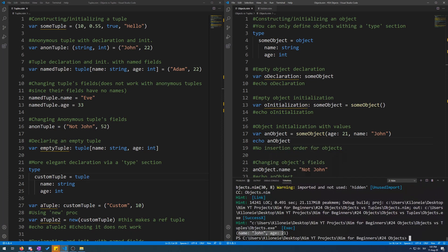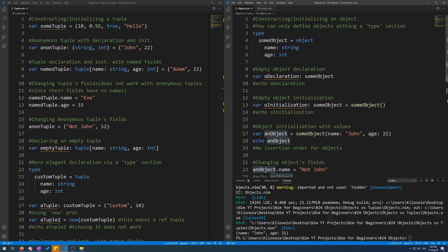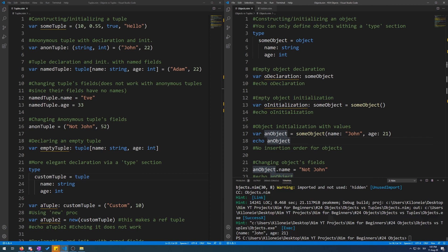Here we go. Name is John and age is 21. Now let's reverse this to age 21. Here we go. It's the same because the insertion order does not matter. It does for tuples.